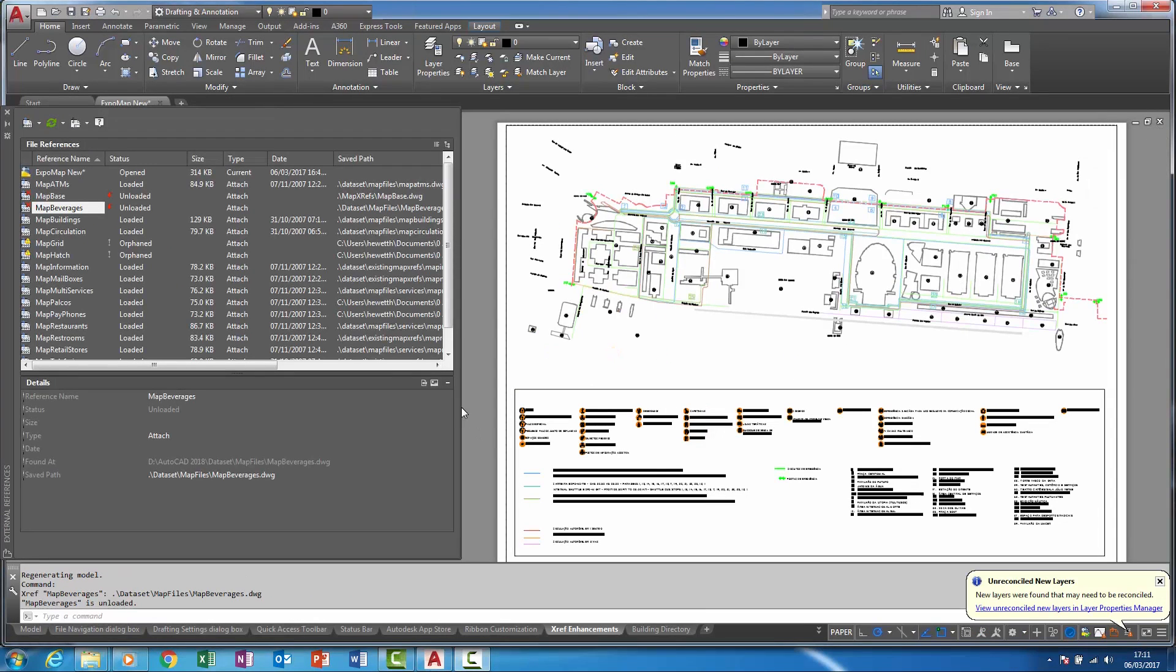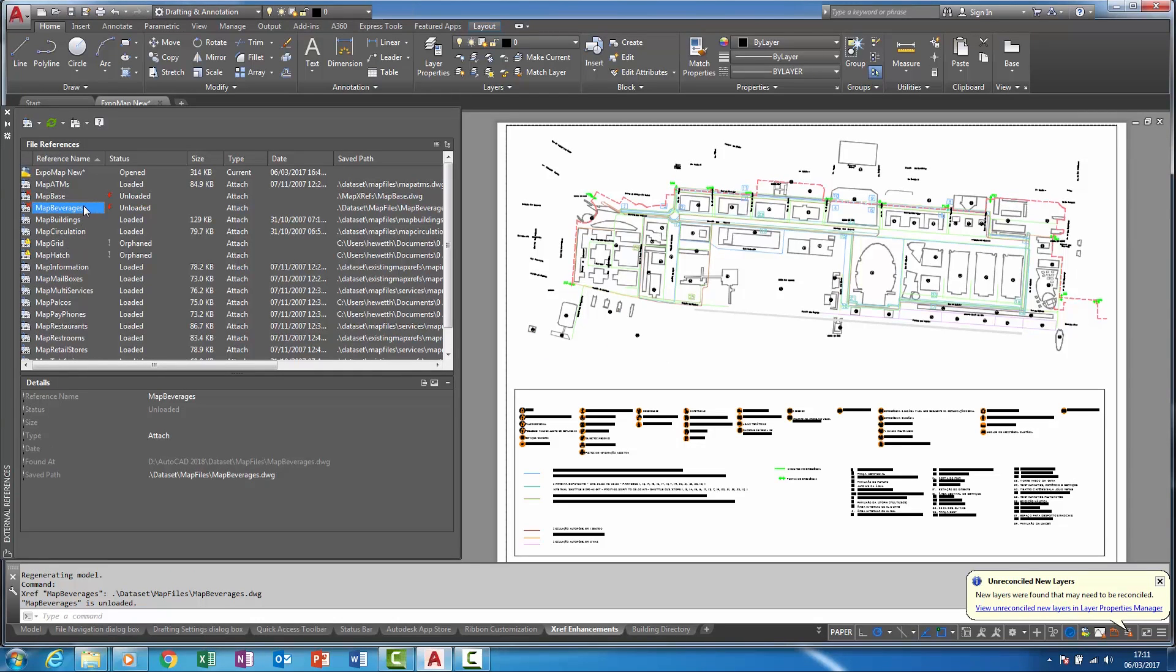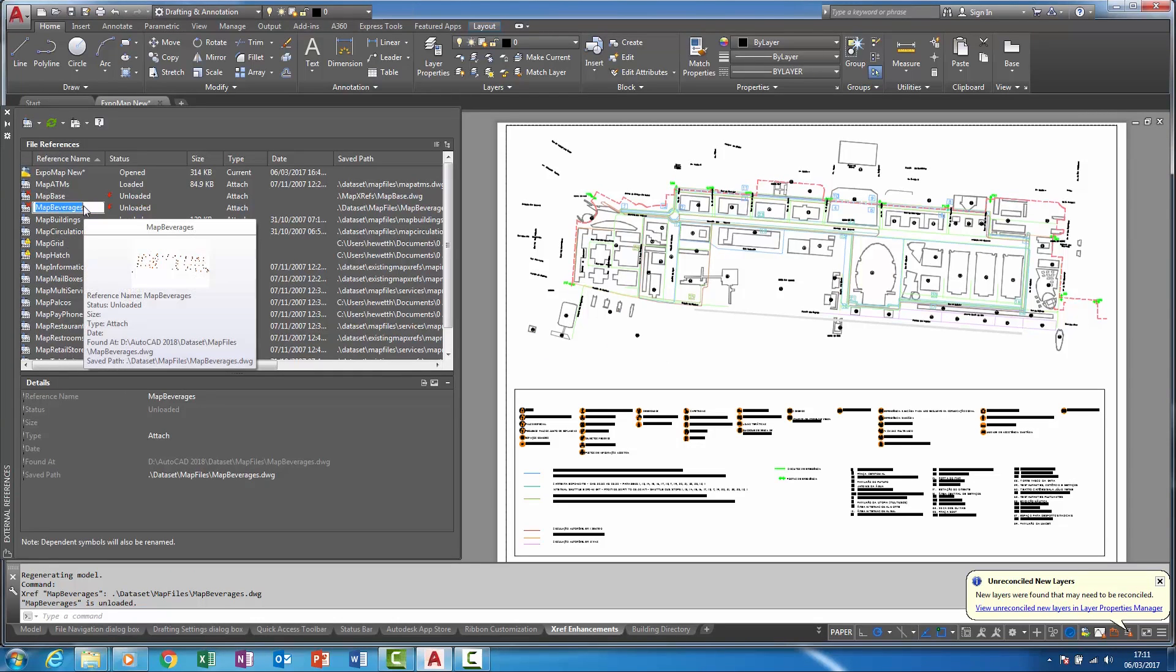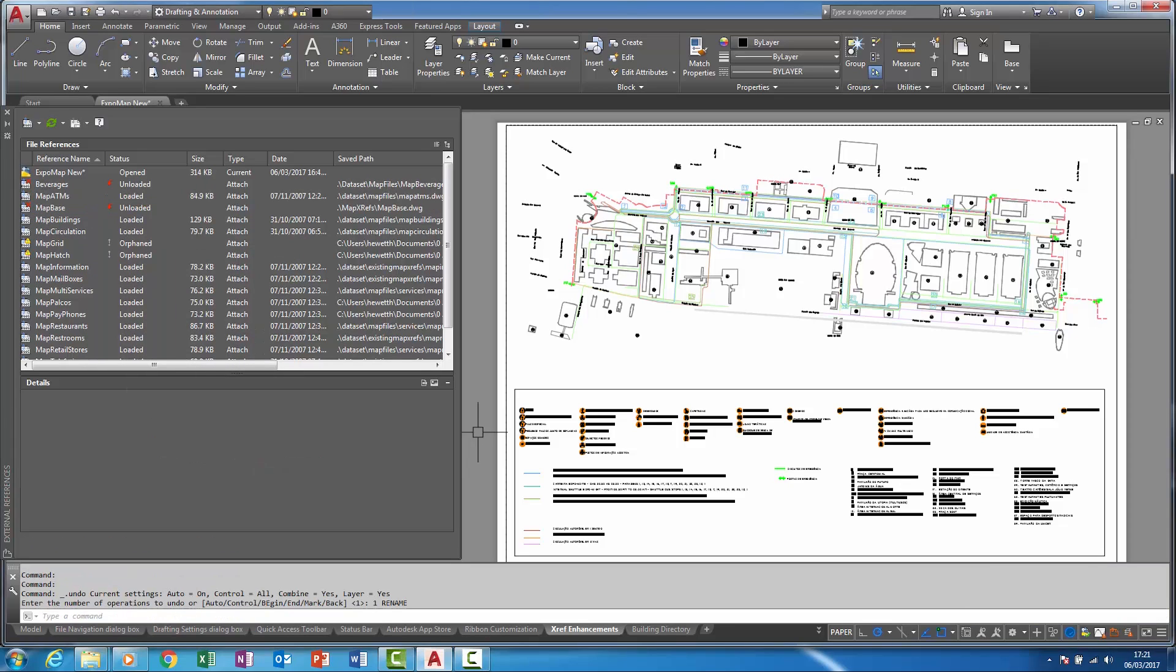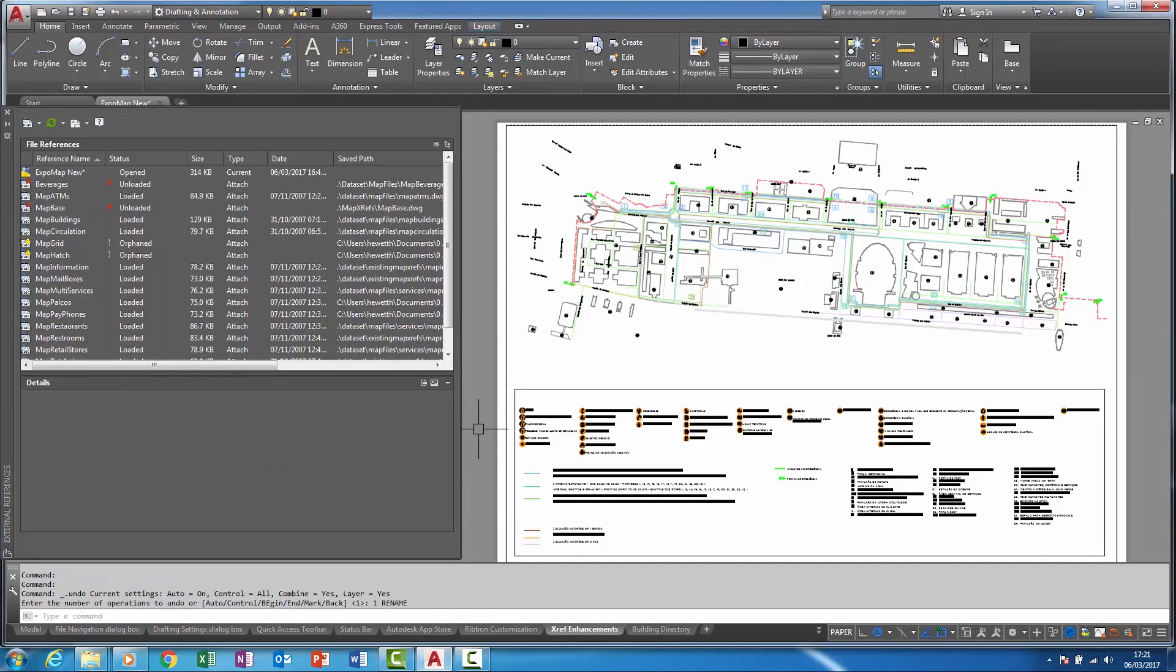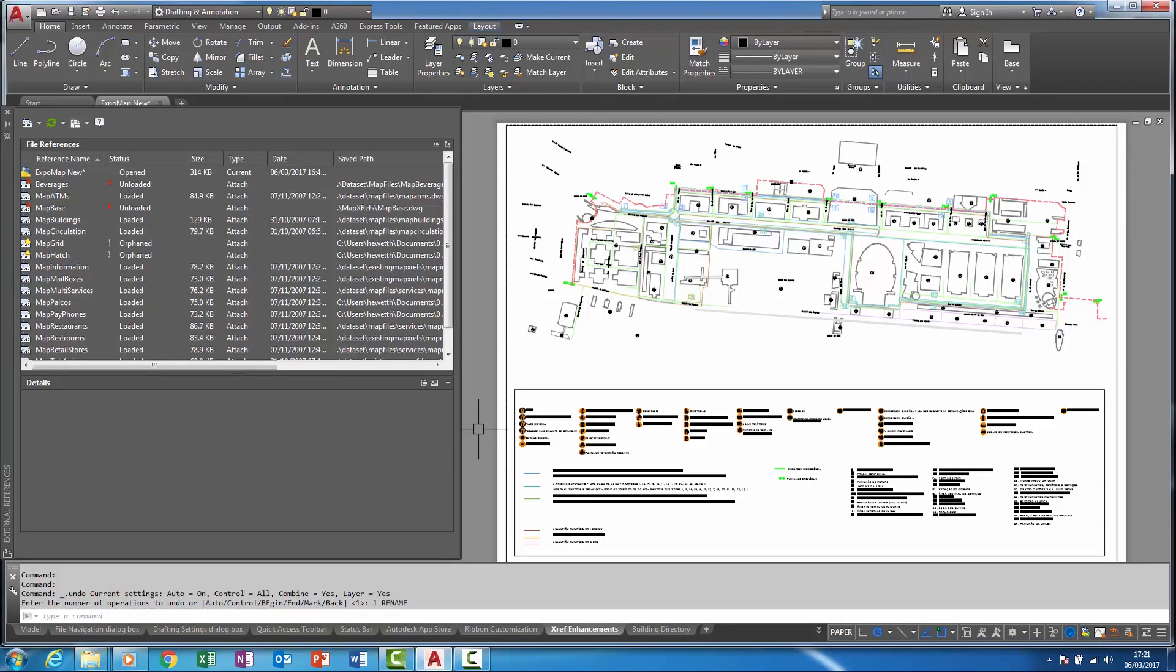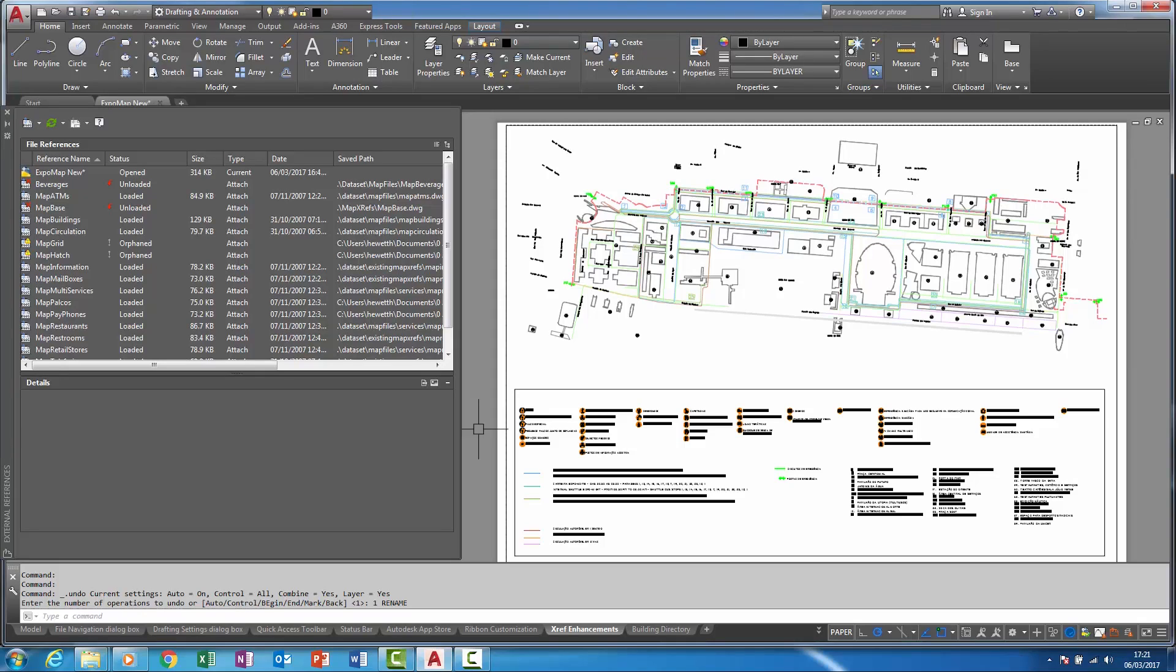Previously when you renamed an unloaded reference it would automatically reload but in AutoCAD 2018 that is no longer the case. Also when renaming within the classic reference manager, the old manager or rename dialog boxes, in AutoCAD 2018 the xref does not require a manual reload to see this name change within the xref palette.